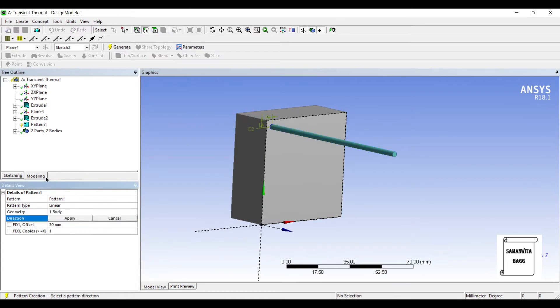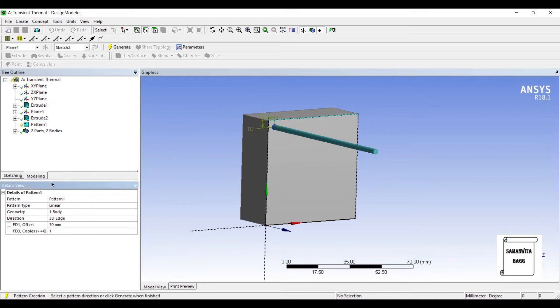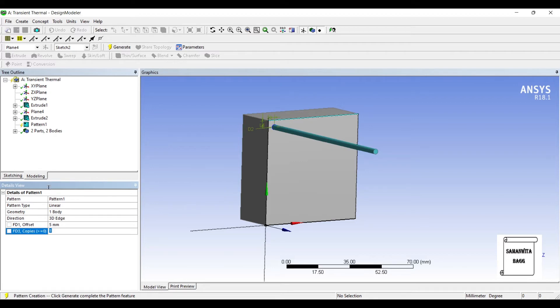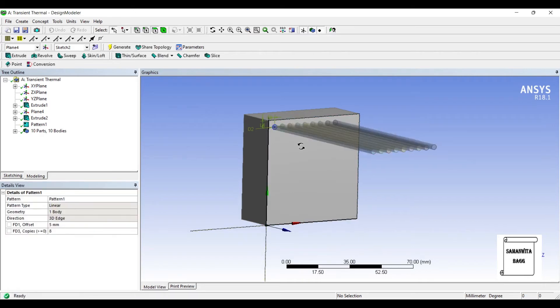And my direction is this one. I will give offset as 5 mm. And I want to create say 8 fins. Generate.